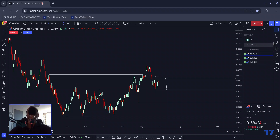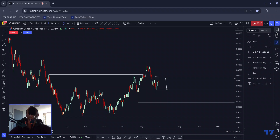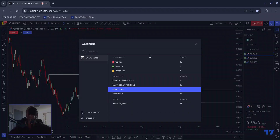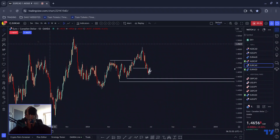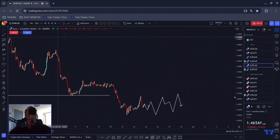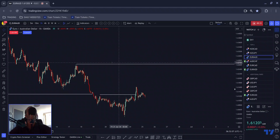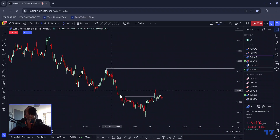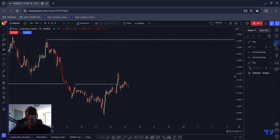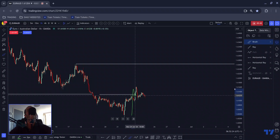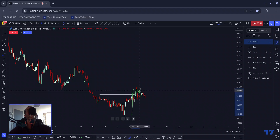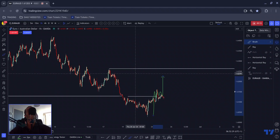I wanted to load up Euro Aussie — that's the one. So in yesterday's video, you may remember that I was looking for a break above here, followed by a flag above here. Now one of the reasons you might be thinking: why do we always wait for these flags?